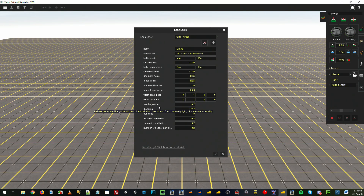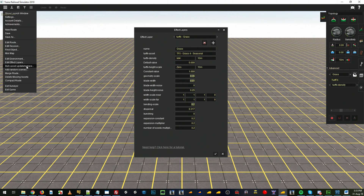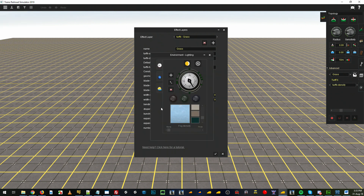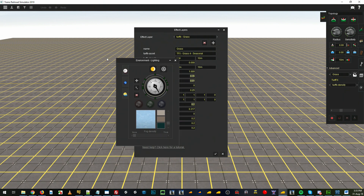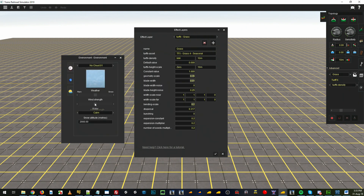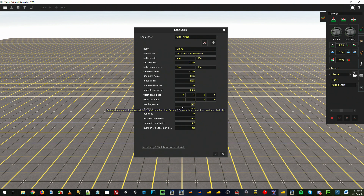You've got bending scale — that's the animation of the blade itself. We'll change the environment settings, increase the wind strength, and you'll see how much it bends at 0.2. As you increase that value you'll get more and more bend in your blades when they animate.